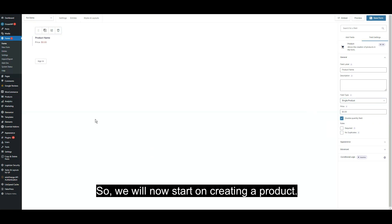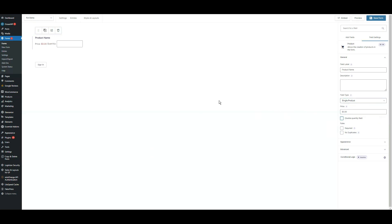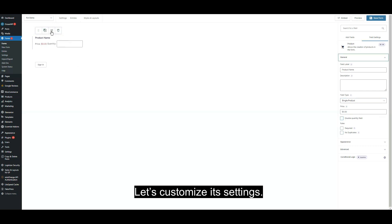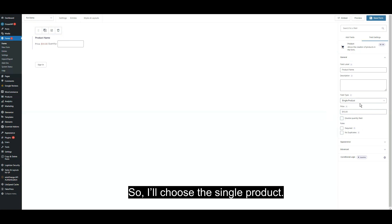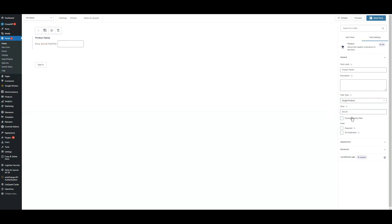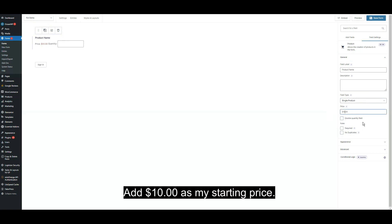We will now start creating a product. Let's customize its settings. I'll choose the single product and add $10 as my starting price.